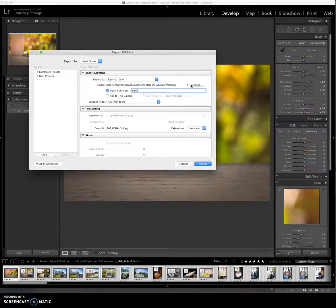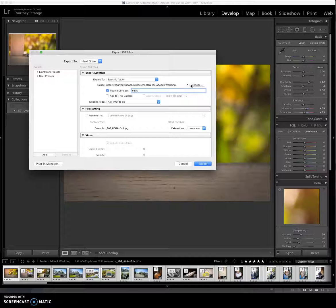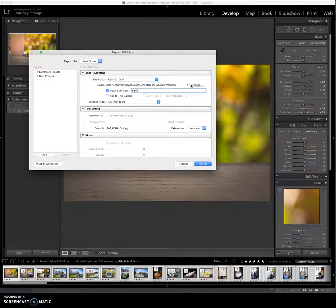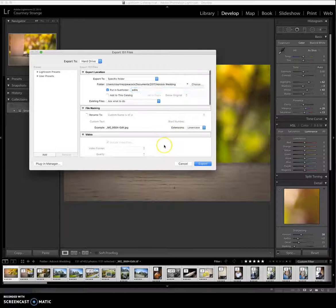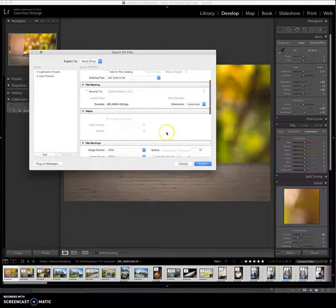Now I know that once I go into my Adcock wedding file, I can then go into the subfile edits. And it will just be everything that I've edited, nothing, none of my raw files.